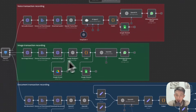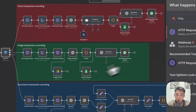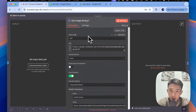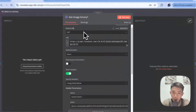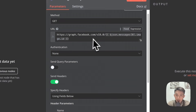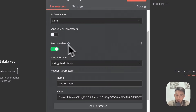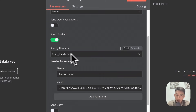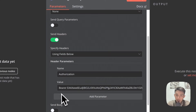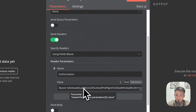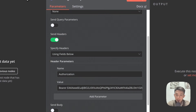Let's talk about the image transaction recording first. We have an HTTP request node here. We're going to use the GET method — you can just copy and paste this. Choose 'none' for authentication. Enable 'send headers', and use 'fields below'. Set Authorization to 'Bearer' space and then put your API key.